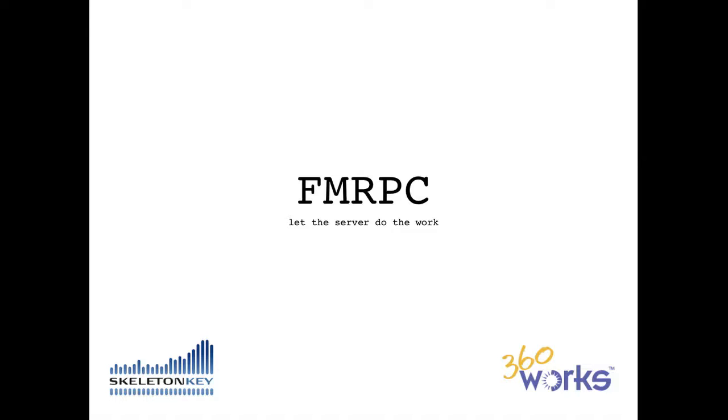FMRPC stands for FileMaker Remote Procedure Call, and it allows a FileMaker user to run data and processor-intensive operations on the FileMaker server on-demand. This happens without the need for any plugins, server-side queues, or server-side schedules. In addition, FMRPC expands the functionality of both FileMaker Go and FileMaker Pro, enabling them to do things they simply cannot do on their own.